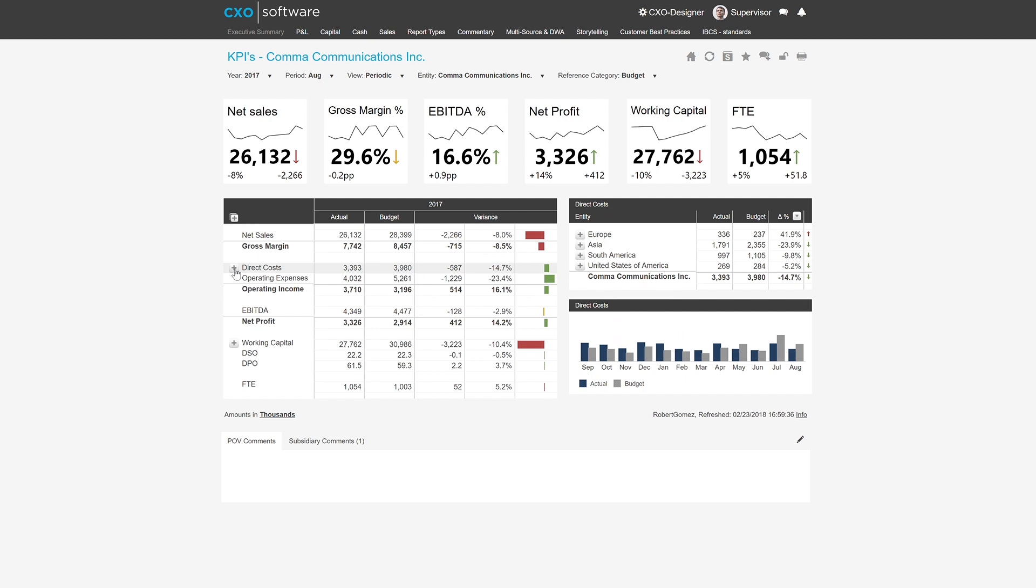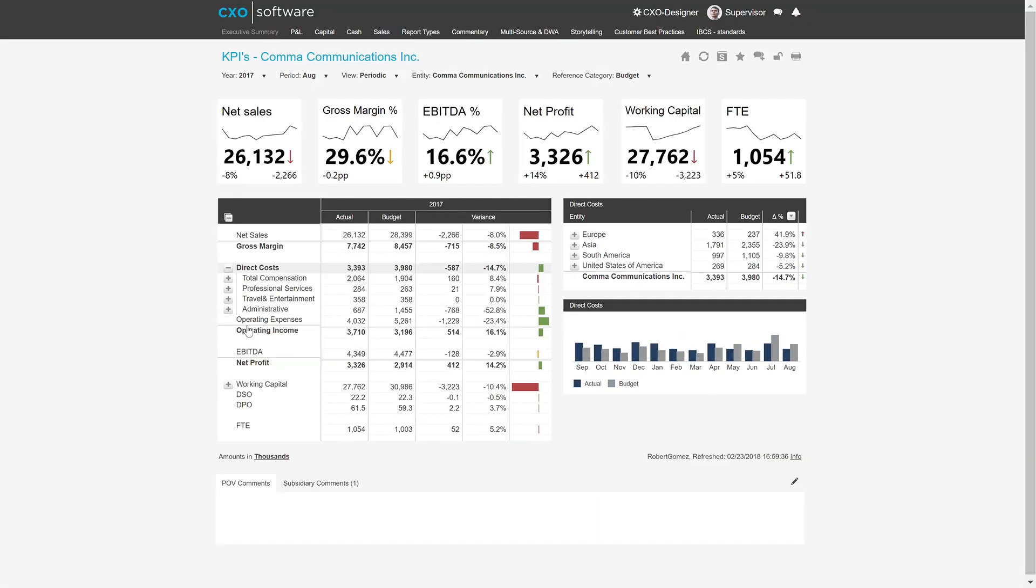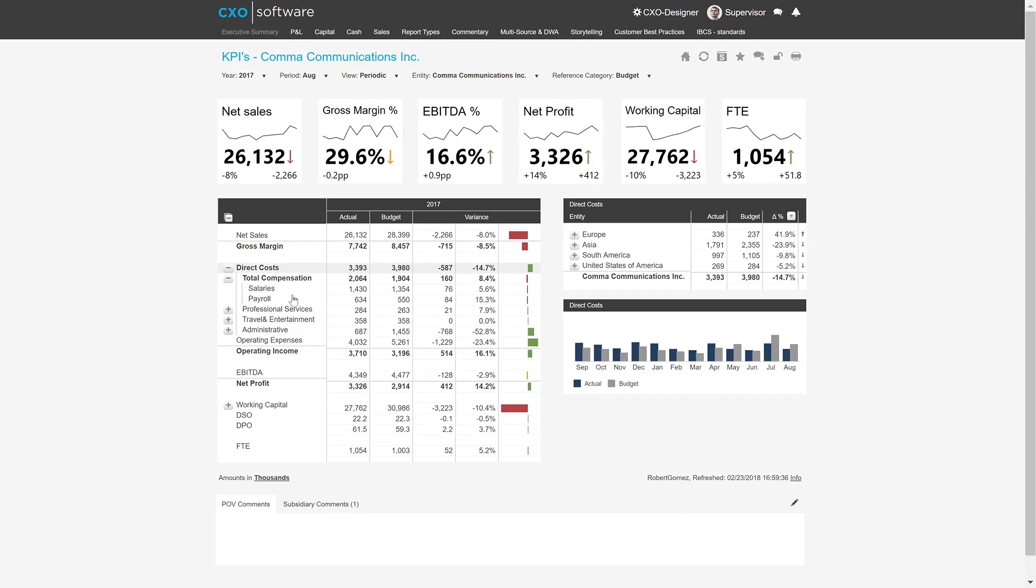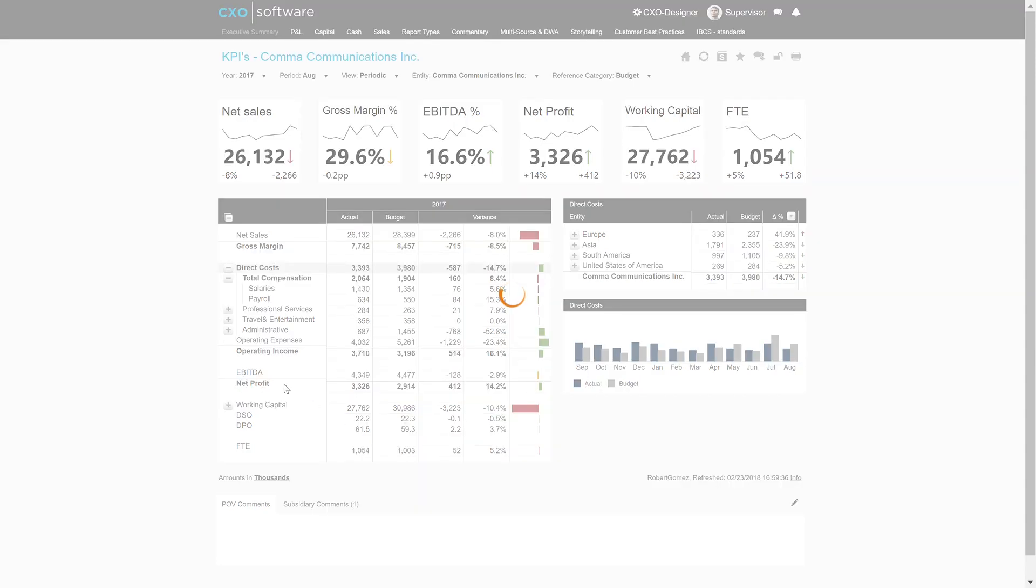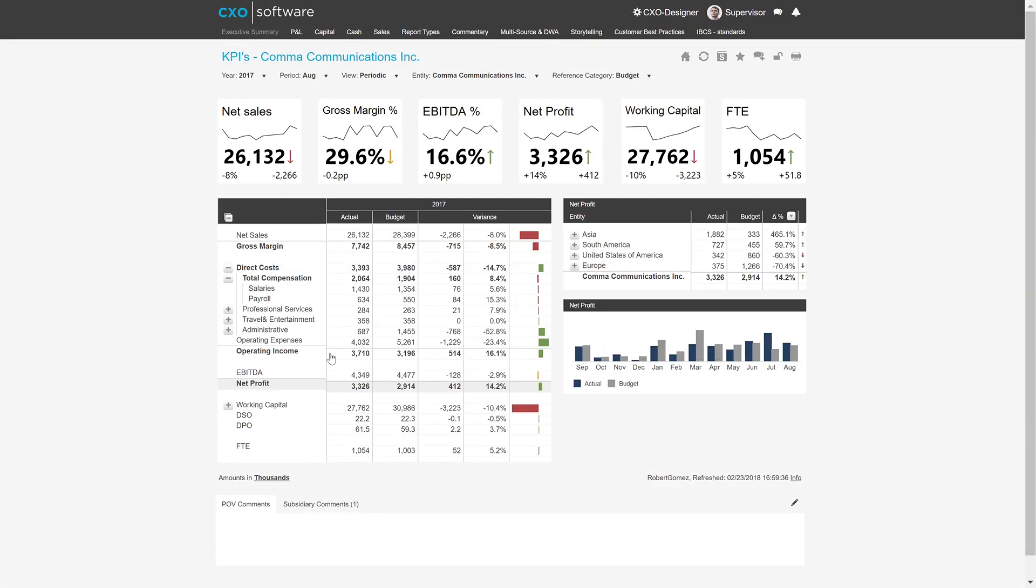But we can also drill down, for example, on direct cost, total compensation. And then once you select another line, we can go ahead and select profit, as you see there. We have an additional breakdown on the right-hand side.